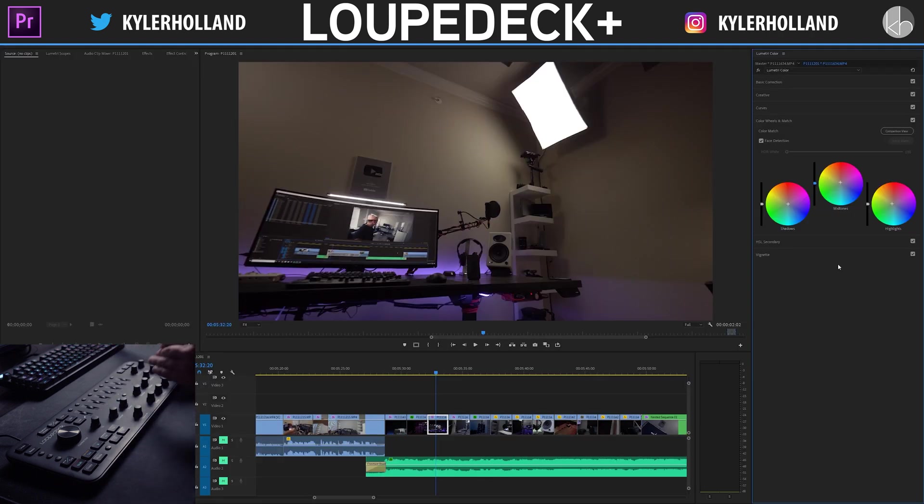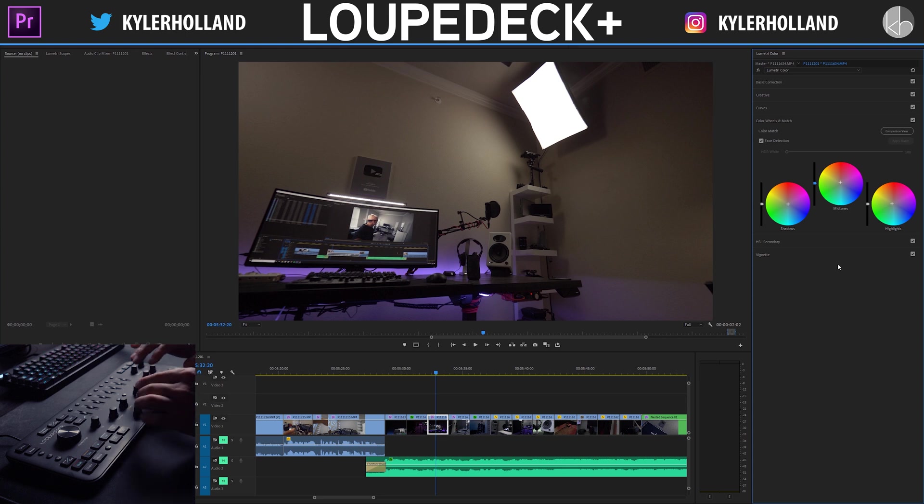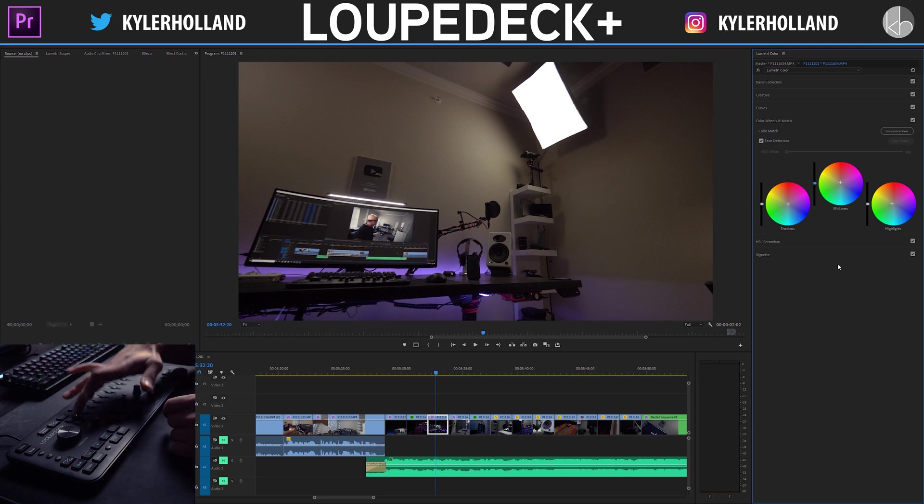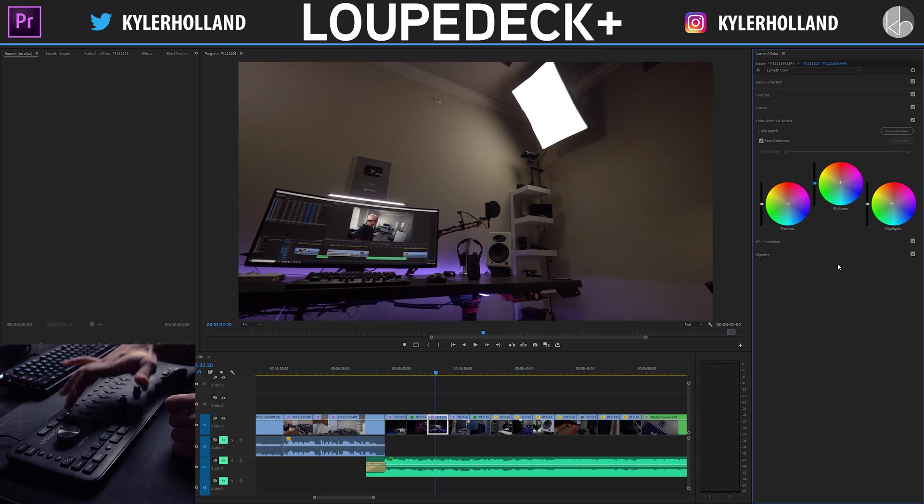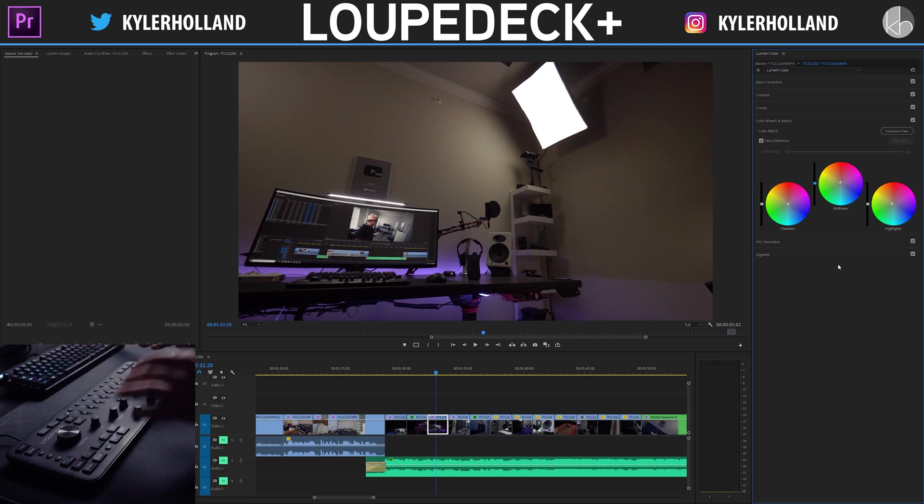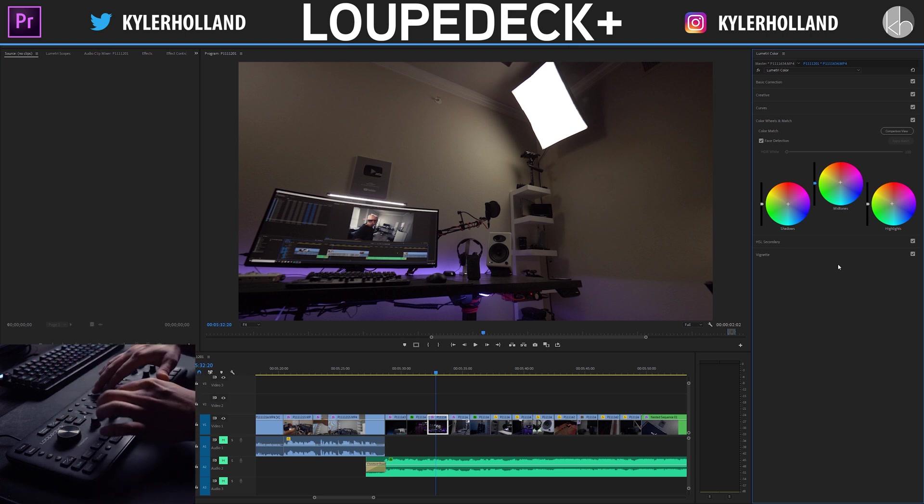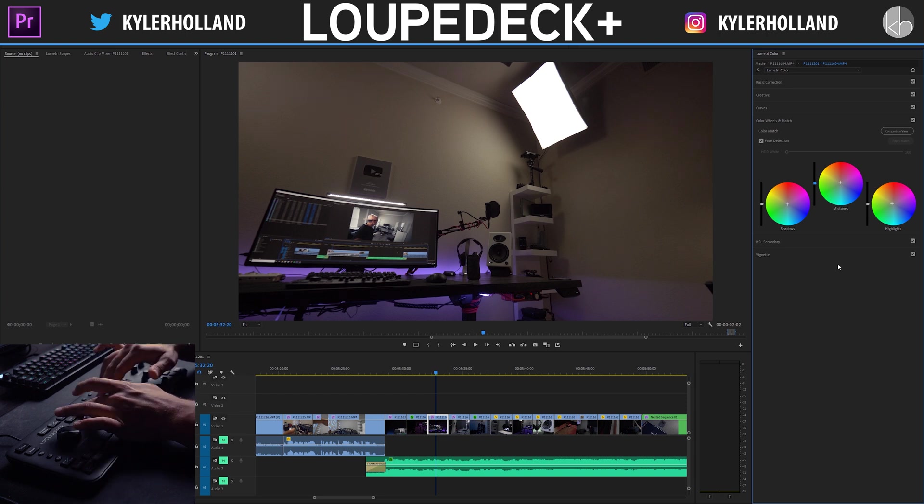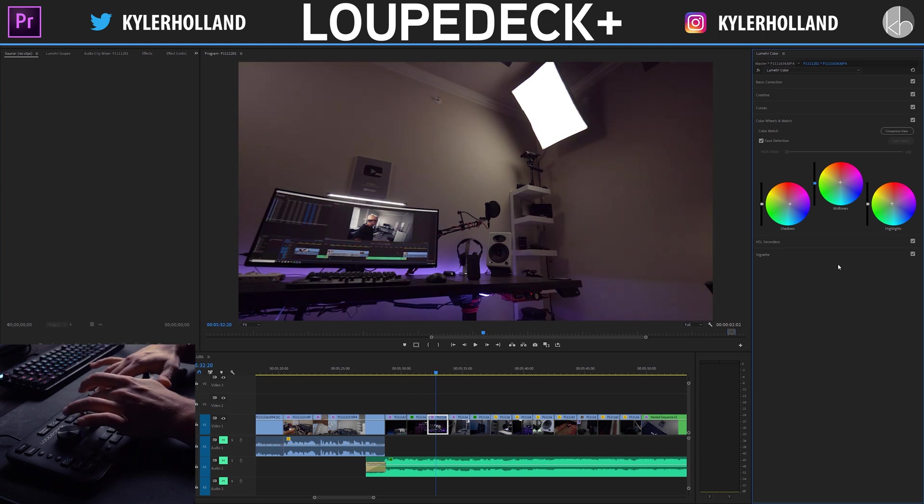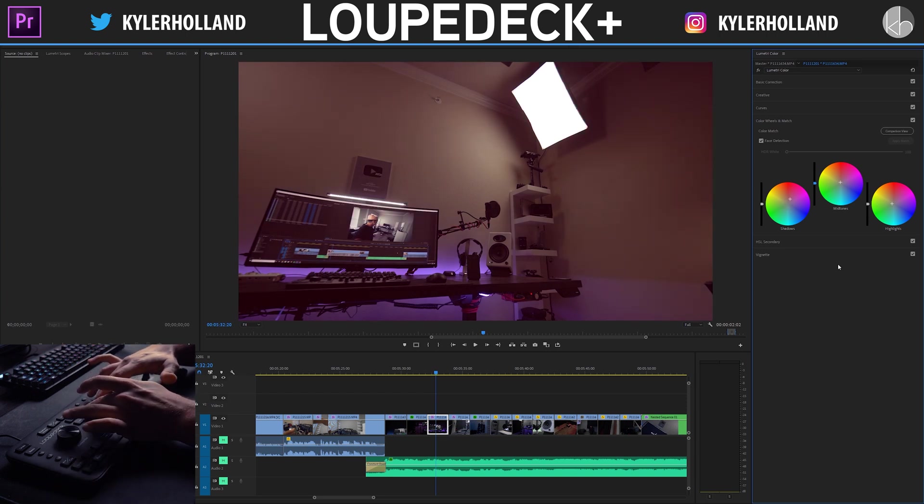So when you're editing your color wheels, typically Luma is your shadows, saturation is your midtones and hue is your highlights. You can program this however you like, but selecting on the shadows, dragging the leftmost dial moves it left and right. And then the second one moves it up and down.